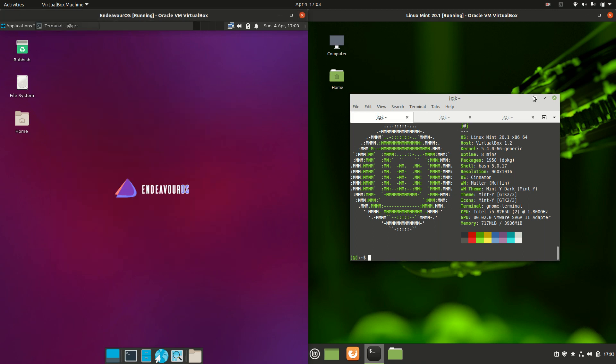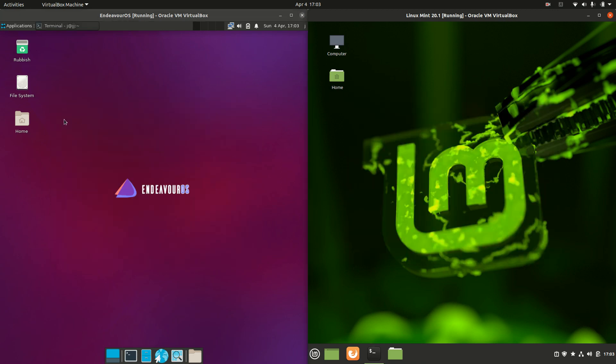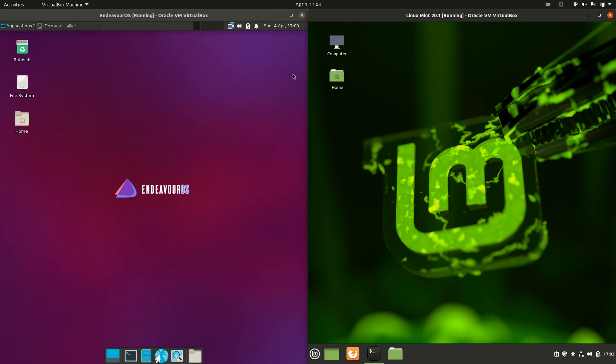Good day YouTube. This is just a comparison video between Endeavor OS on the left and Linux Mint 20.1 on the right. So grab your stein of coffee and let's get started.